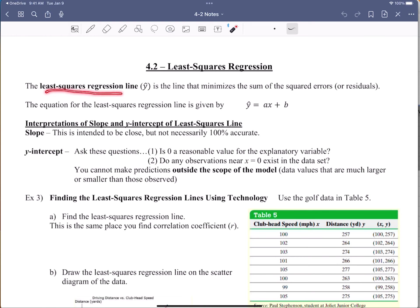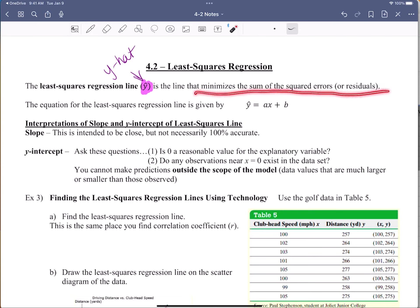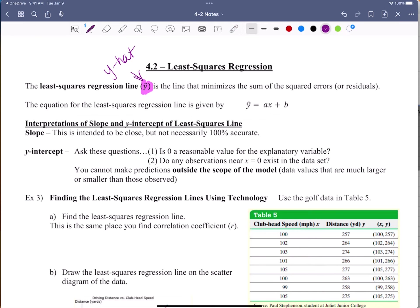A least squares regression line has a specific symbol. We're big on our symbols, so y-hat is what it's called. When you see y-hat written, that is the prediction. That's what a least squares regression line does — it's the line that minimizes the sum of the squared errors, or residuals.